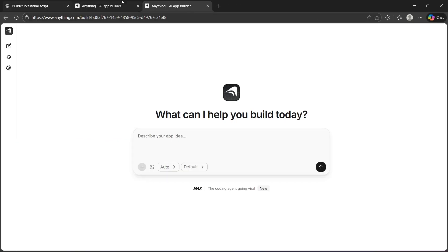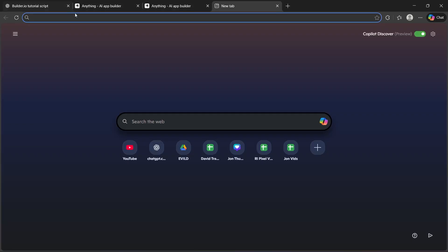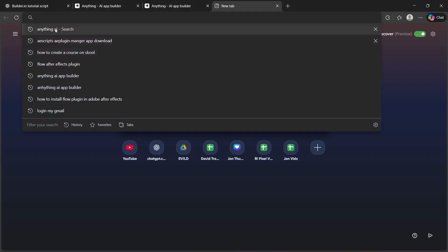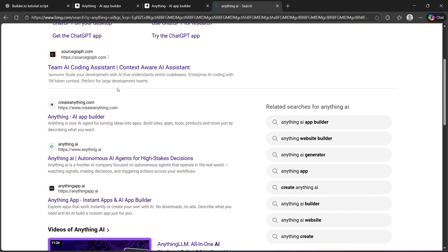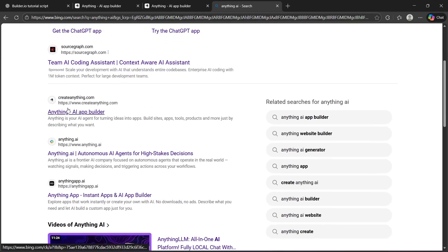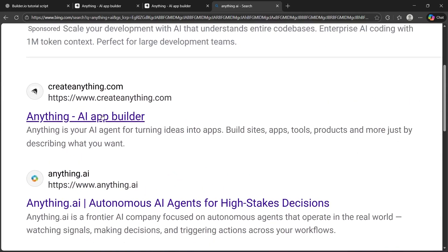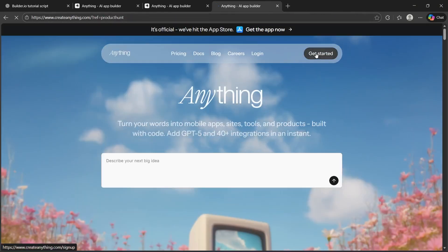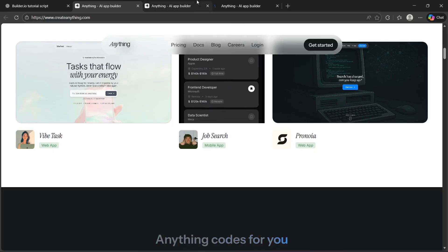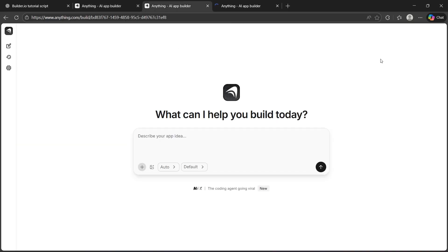First, navigate to any browser, go to the search bar, and type in anything AI. Now, click on anything AI app builder, and it is going to take you to this page. Here, you'll have to click on get started if you don't have an account, and if you have an account, click login. Then sign up using your user credentials, and you'll be instantly taken to the anything AI app's dashboard.